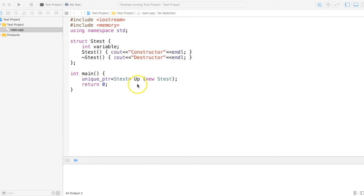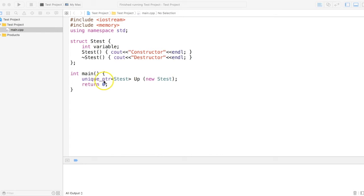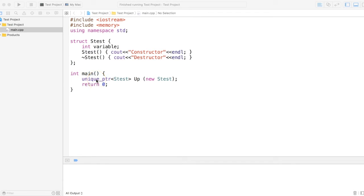Hi there, in this video we are going to discuss unique pointer, one of the pointers available in C++11 onwards and recommended to use instead of raw pointers. Unique pointer is also part of smart pointers like shared pointer.